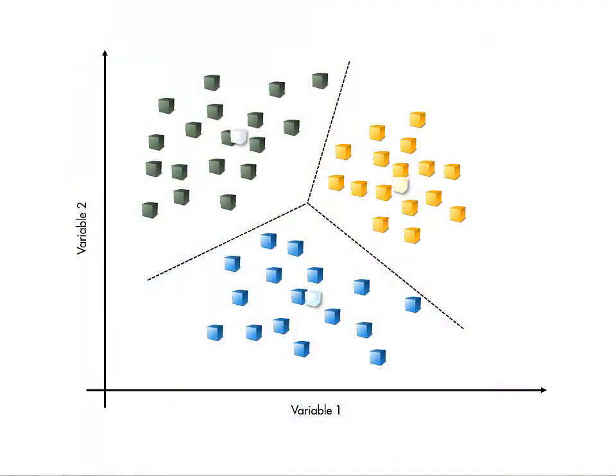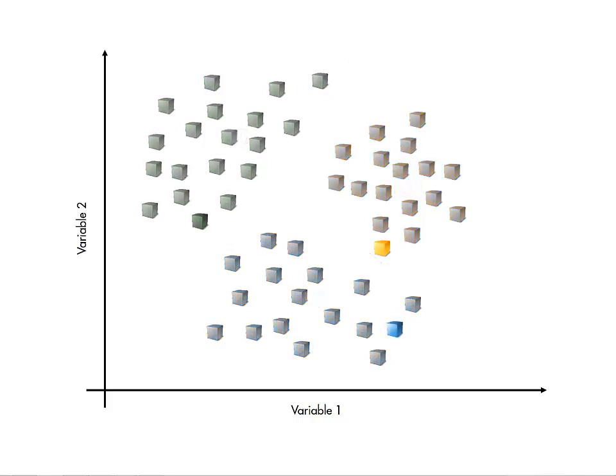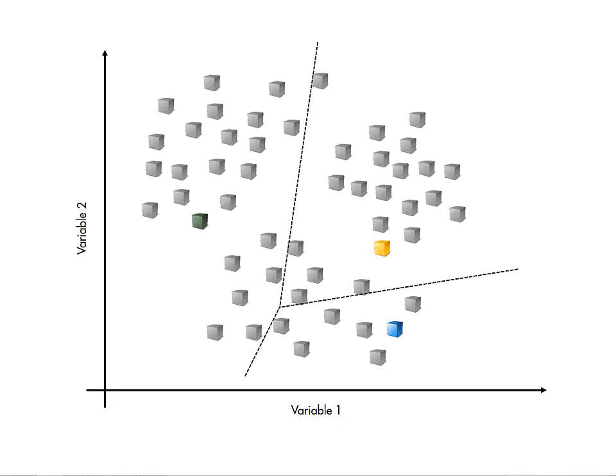So, how are the centers determined? An iterative push-and-pull approach is used. Starting with random center locations, the observations are assigned to the group of the closest center.